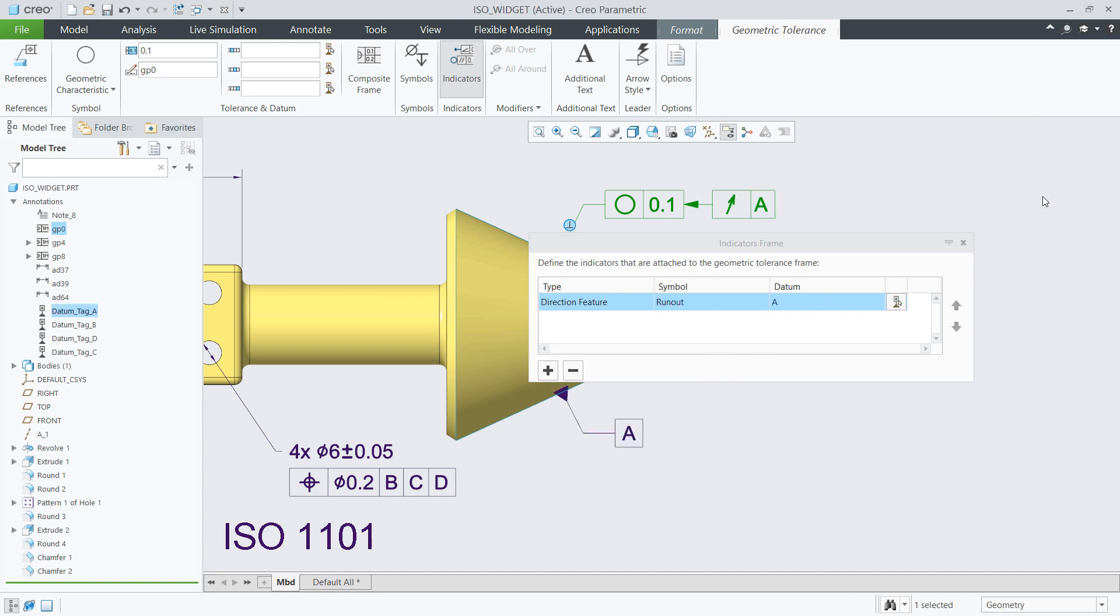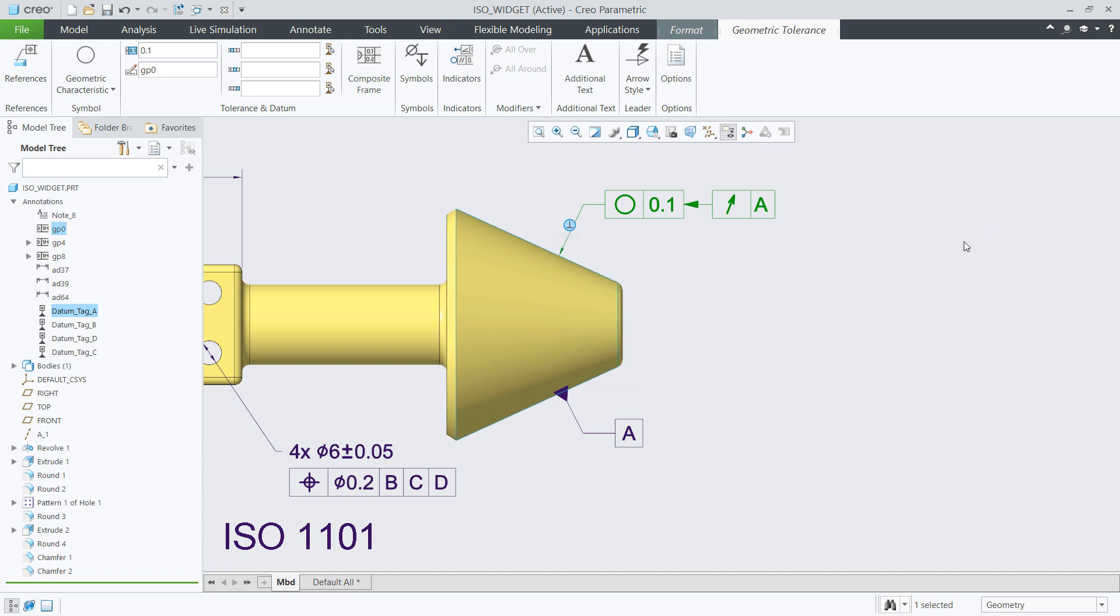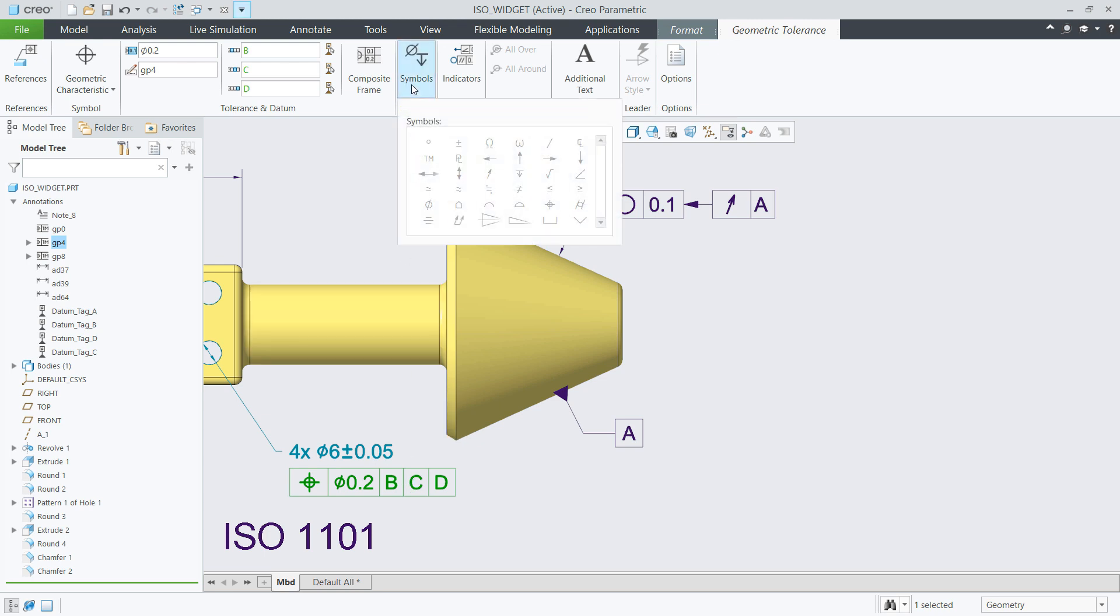The enhanced compliance to the recent standards also contains some new symbols that were added to the symbol palette and an updated syntax checker logic.